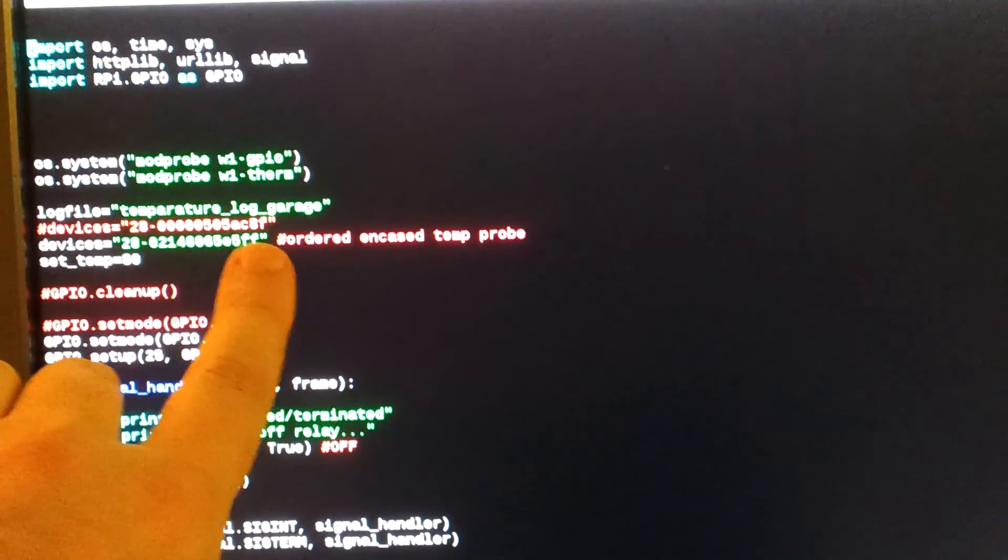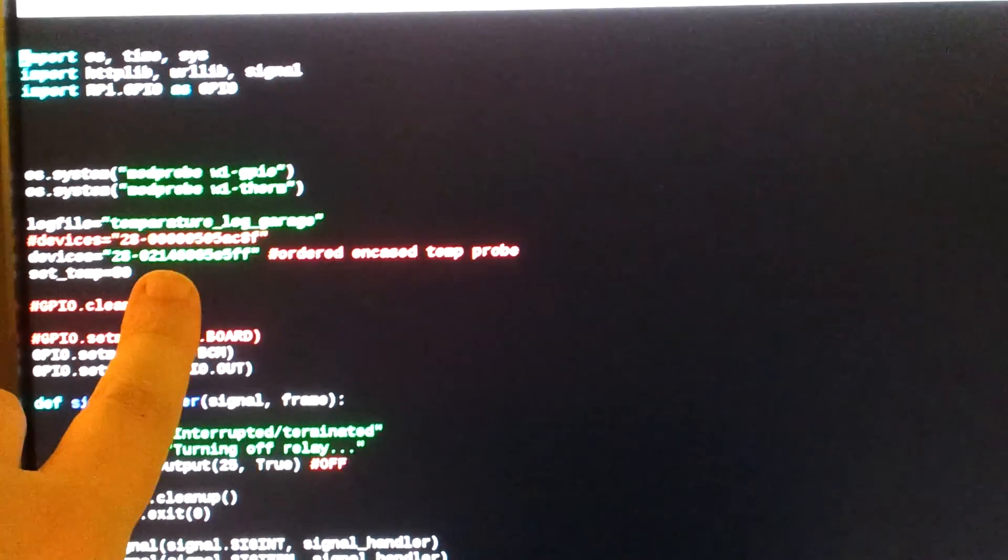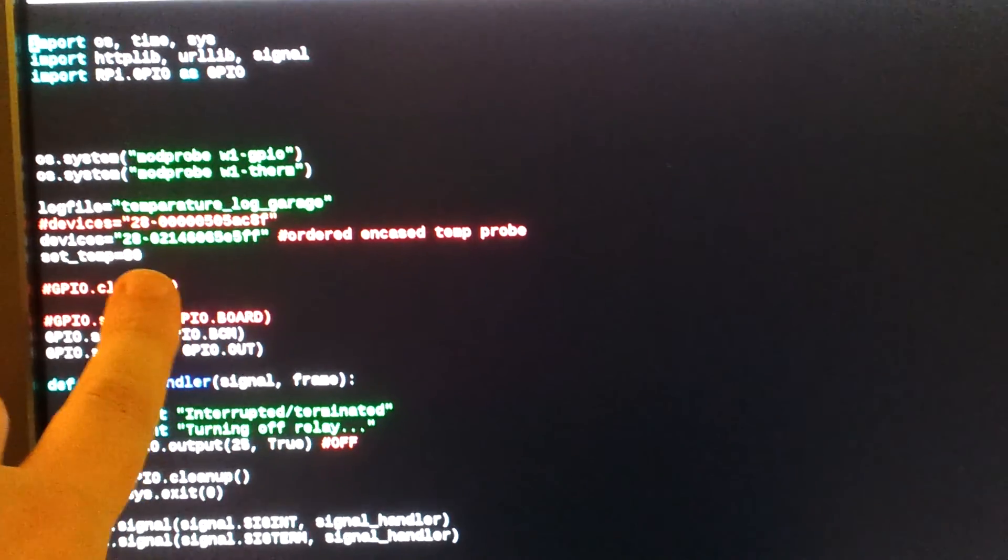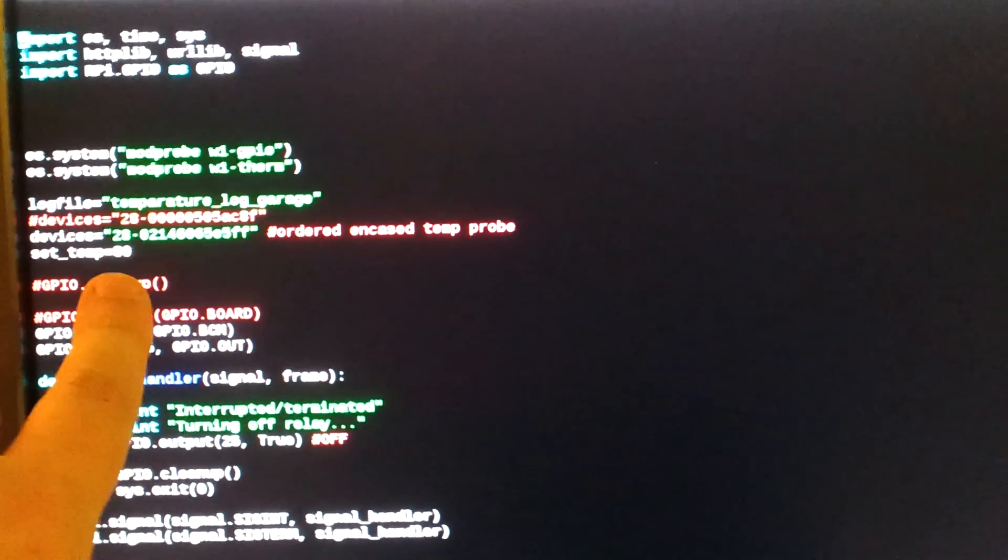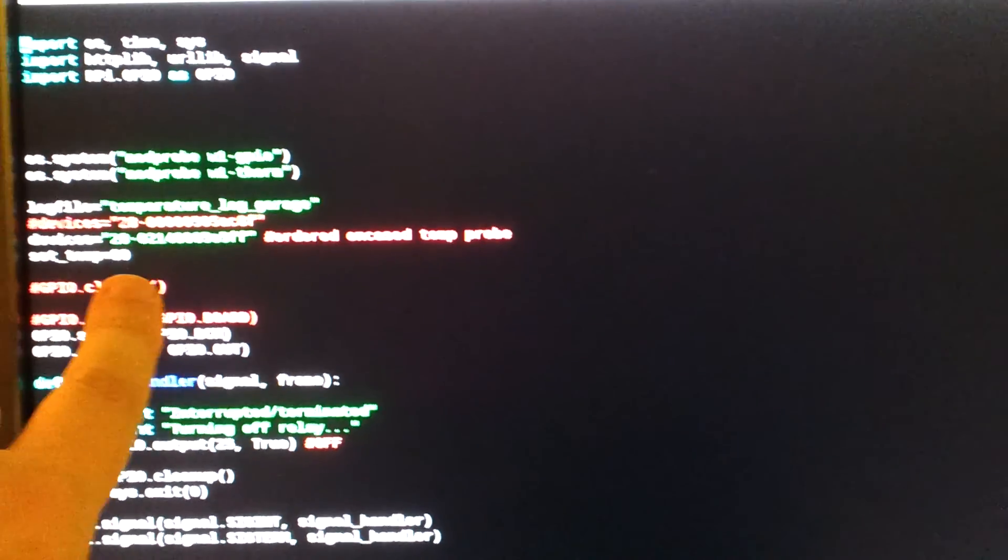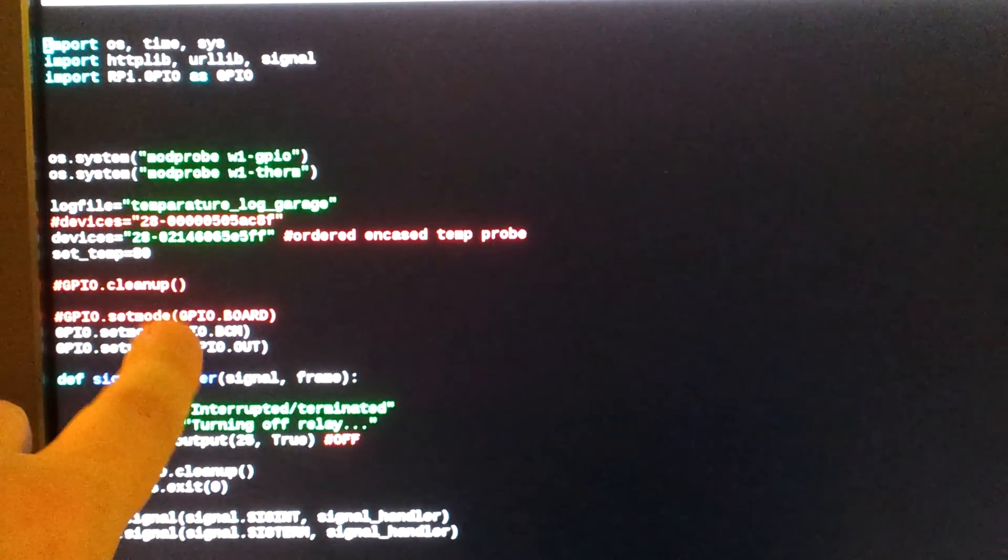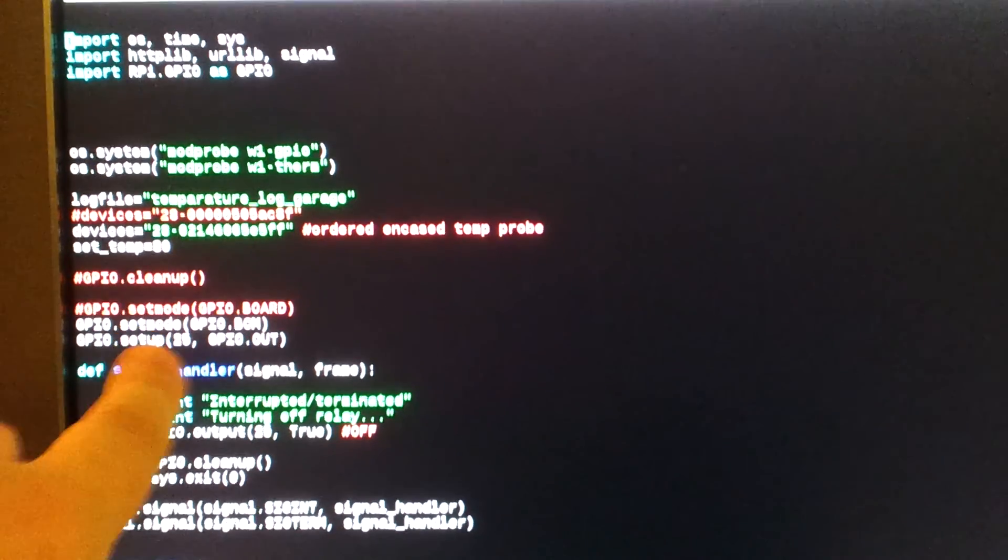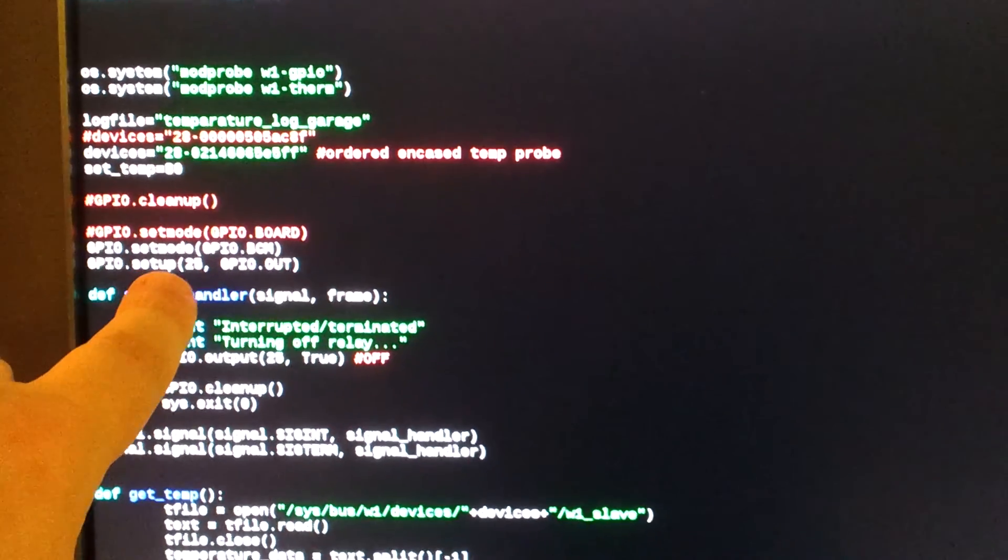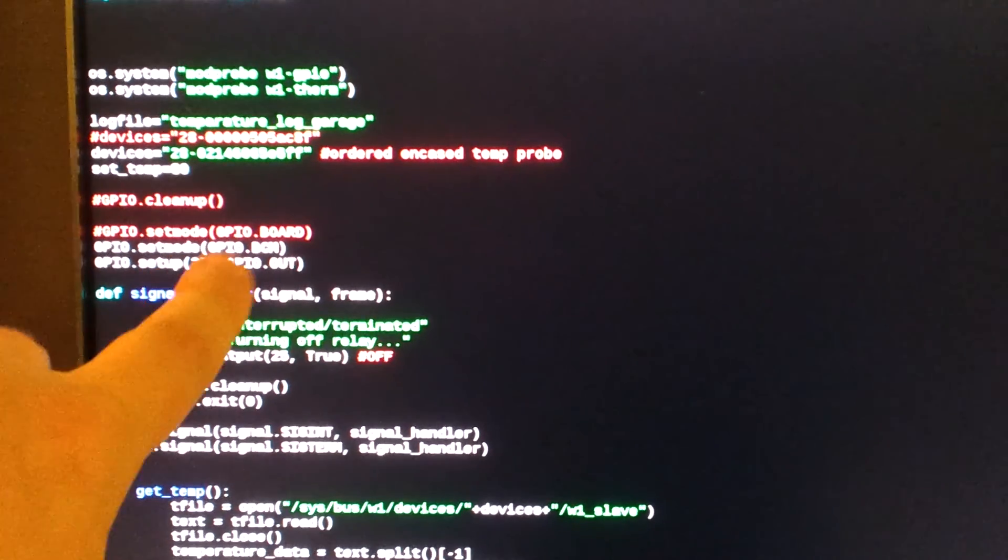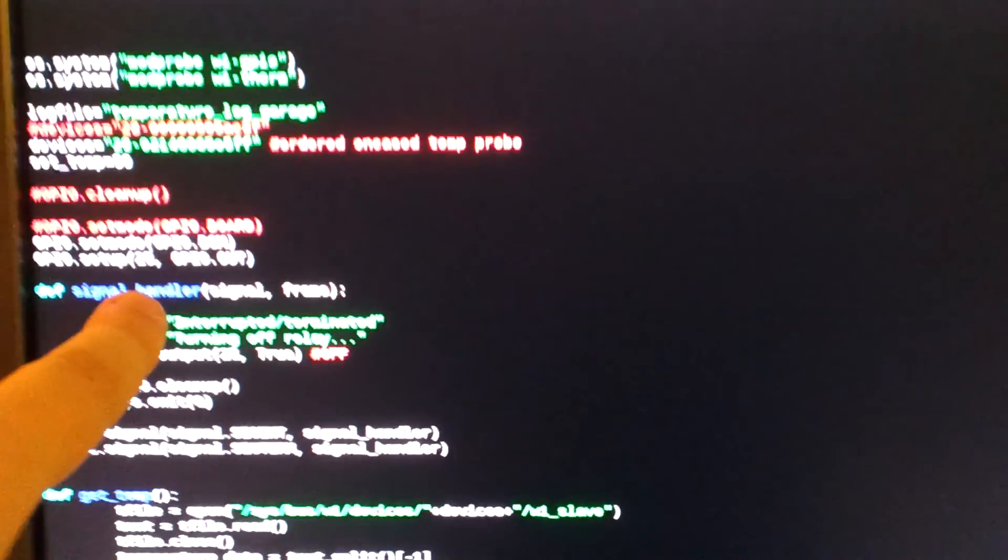So this is a unique ID that the temperature sensor has. So you can actually hook up several of them. So in this case, it's this one here. And this is the temperature that I'm setting set temp 80. I think this is a little blurry here. If you're interested, I can show the code better. This might not be so easily readable.